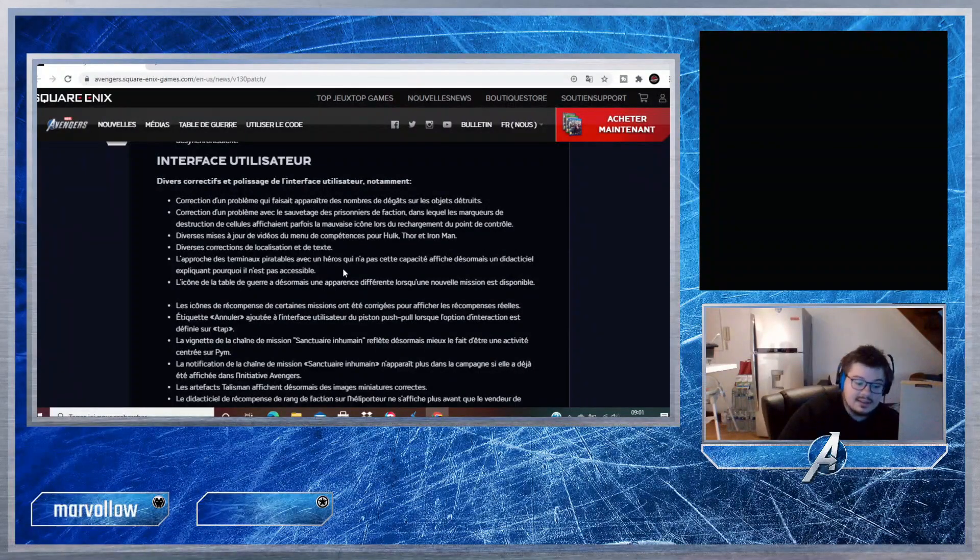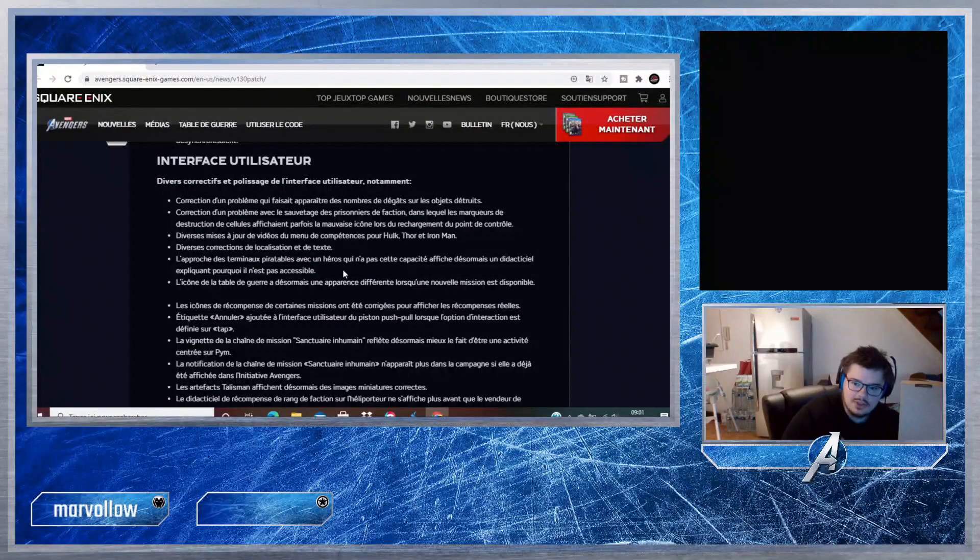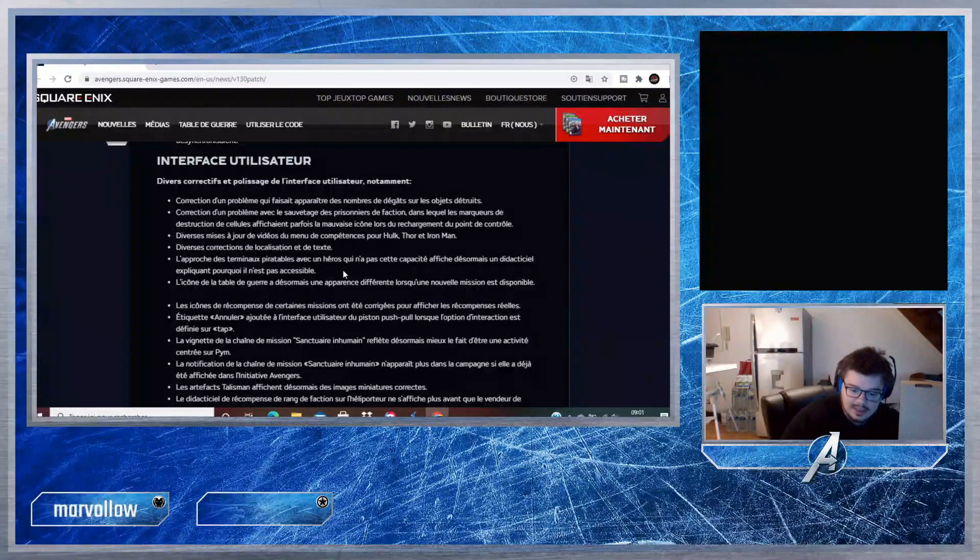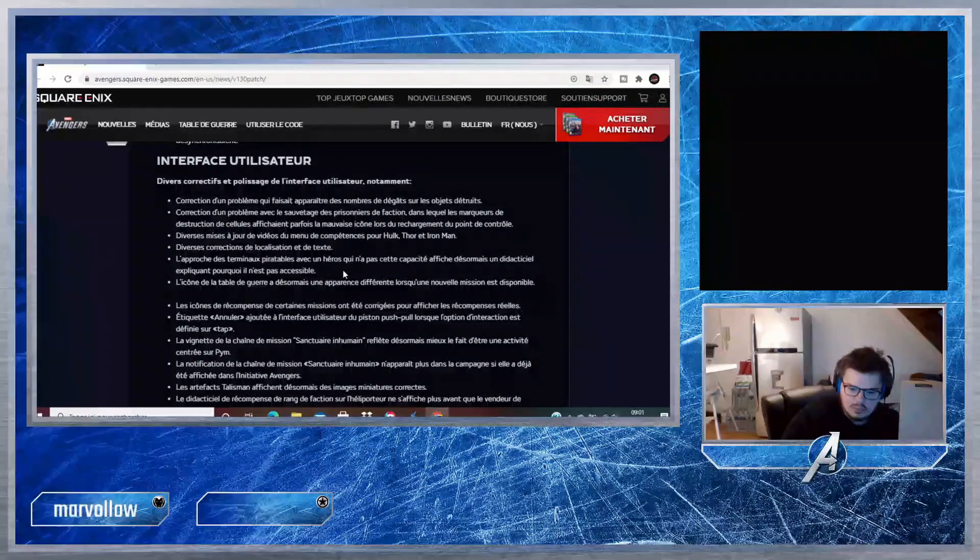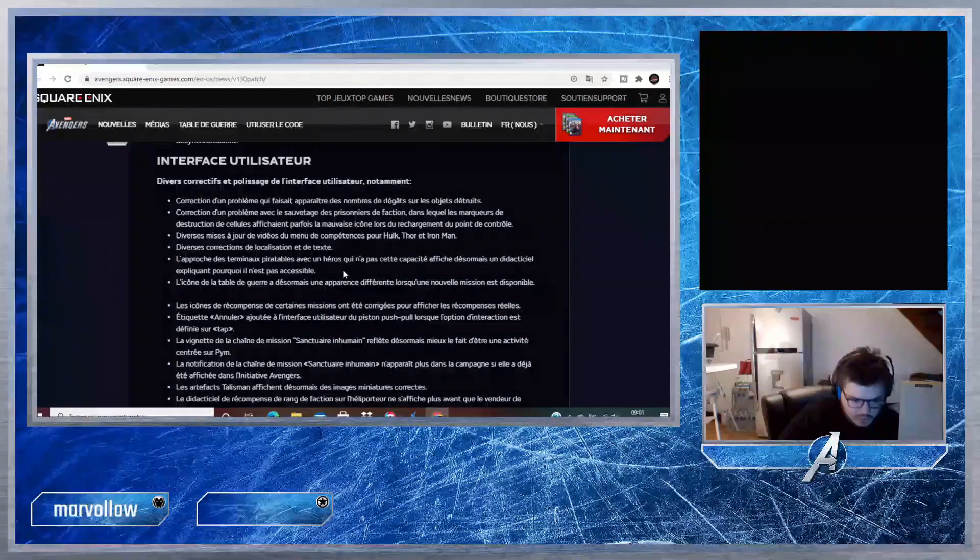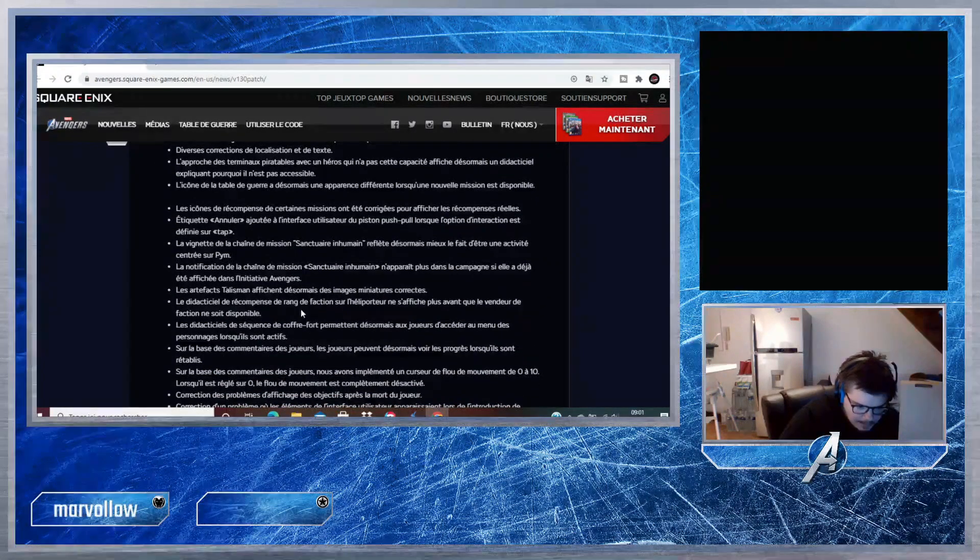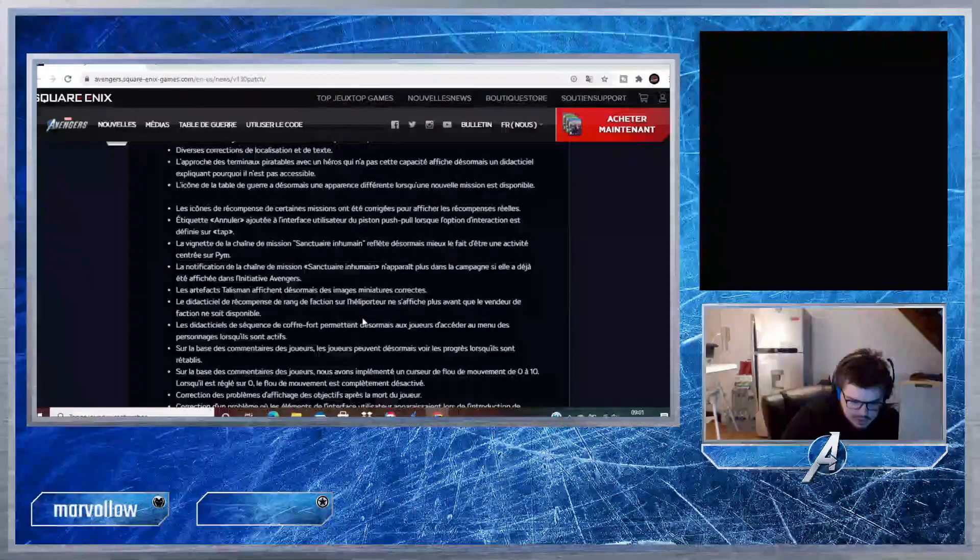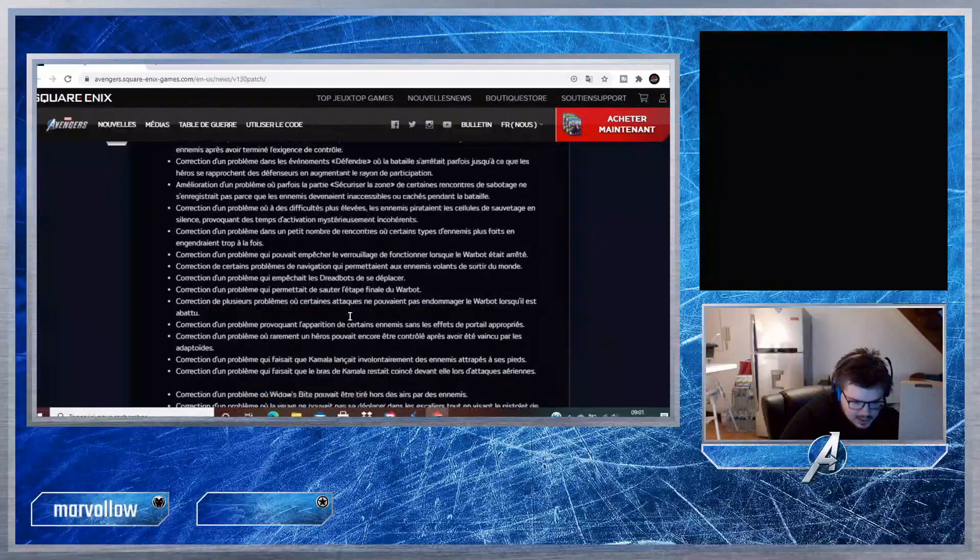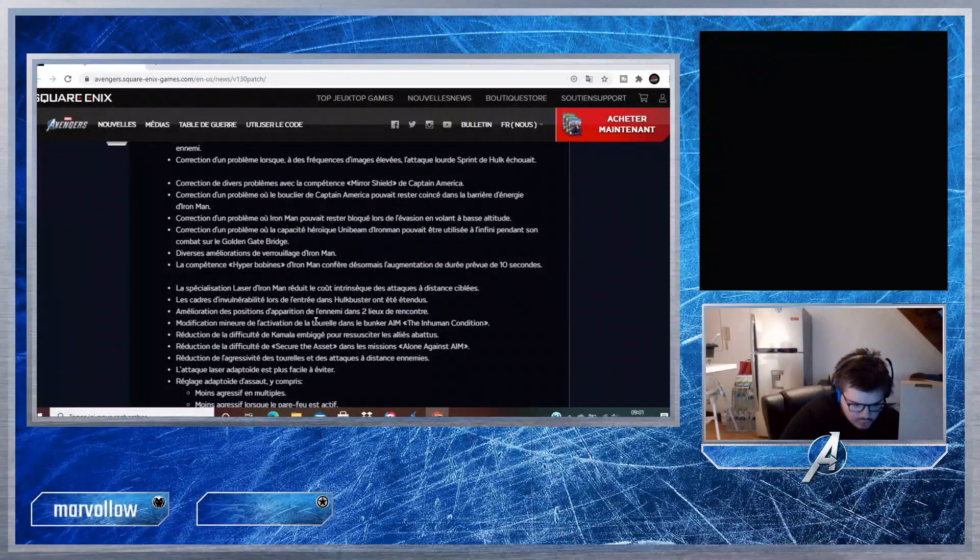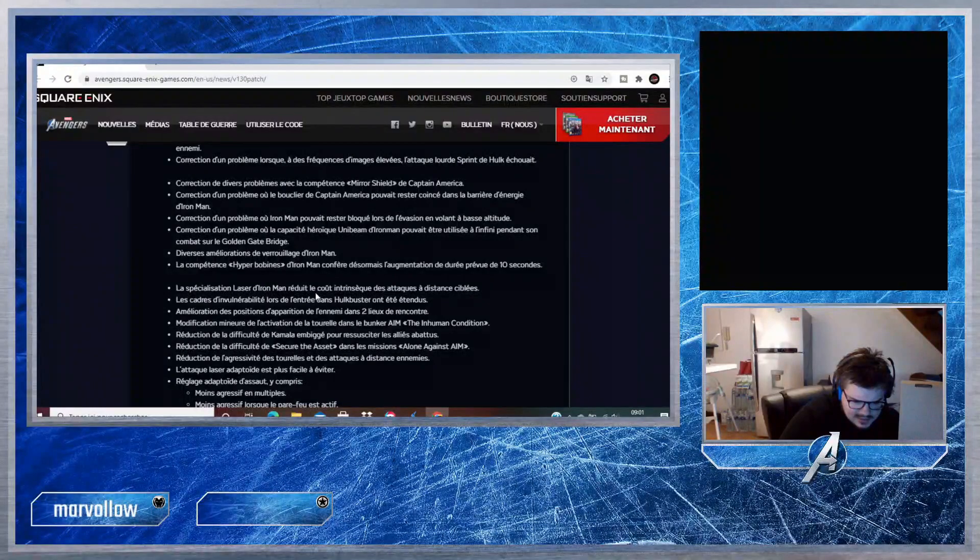Piratage avec un héros qui n'a pas la capacité affiche désormais un didacticiel expliquant pourquoi il n'est pas accessible. C'est intéressant parce qu'il y a des portes qu'on peut ouvrir qu'avec Iron Man et Black Widow qu'il faut pirater. Avant il y avait marqué Accès non autorisé, et là ils vont expliquer pourquoi. Ils vont mettre sûrement Iron Man ou Black Widow demandé. Après ça c'est le didacticiel des récompenses de faction sur l'héliporteur. Au niveau des combats, il y a beaucoup de choses.